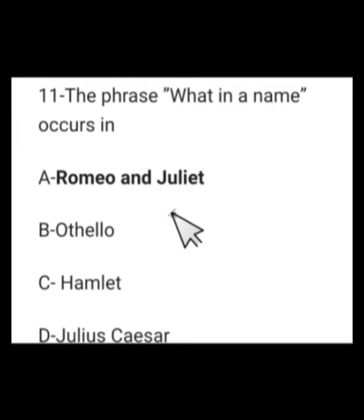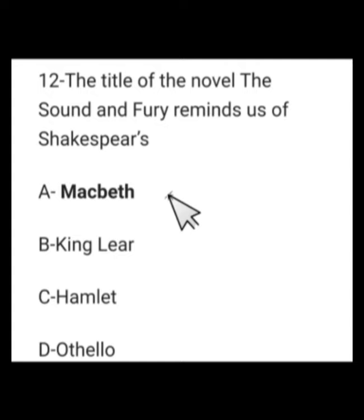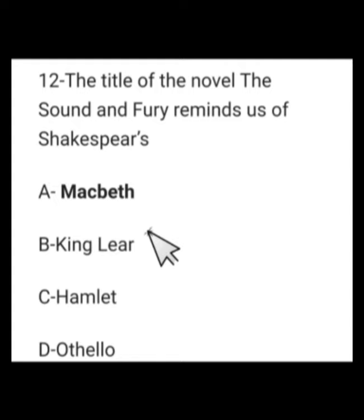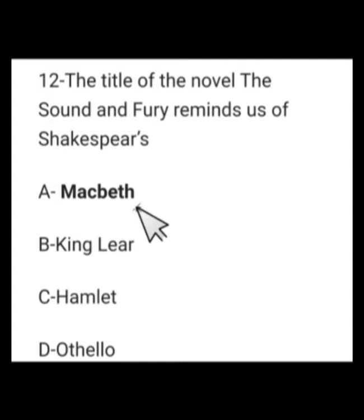Number 12: The title of the novel 'The Sound and the Fury' reminds us of which Shakespeare play? Options: Macbeth, King Lear, Hamlet, or Othello. 'Life is a tale told by an idiot, full of sound and fury, signifying nothing.' This was uttered by Macbeth when he hears of Lady Macbeth's death in Act 5, Scene 5. So the title reminds us of Shakespeare's Macbeth.